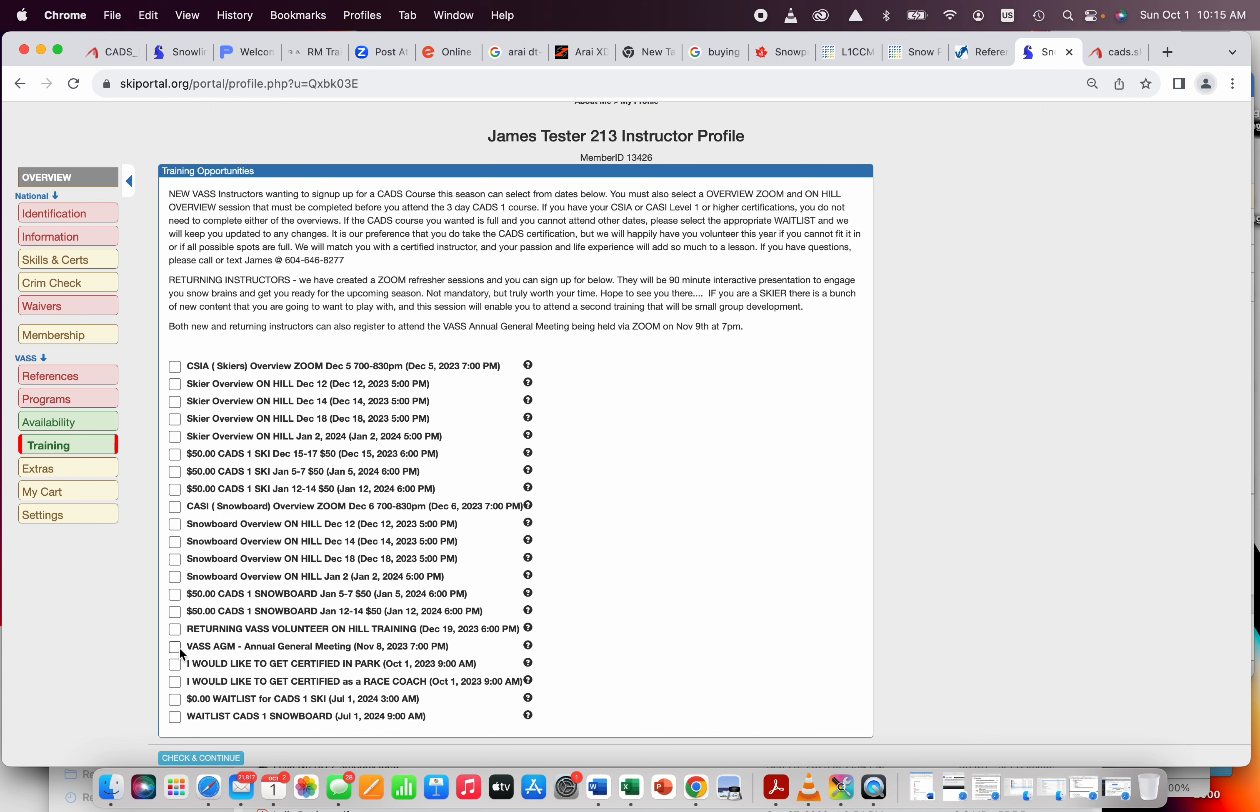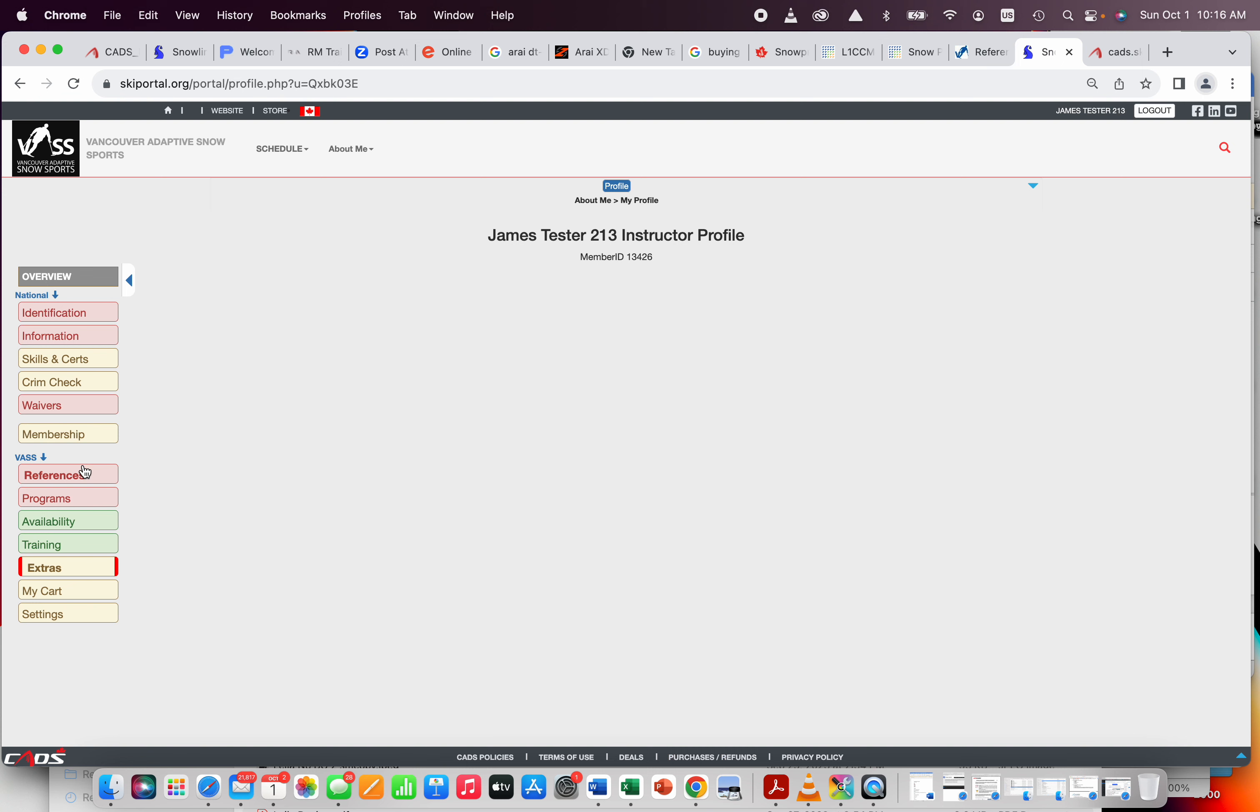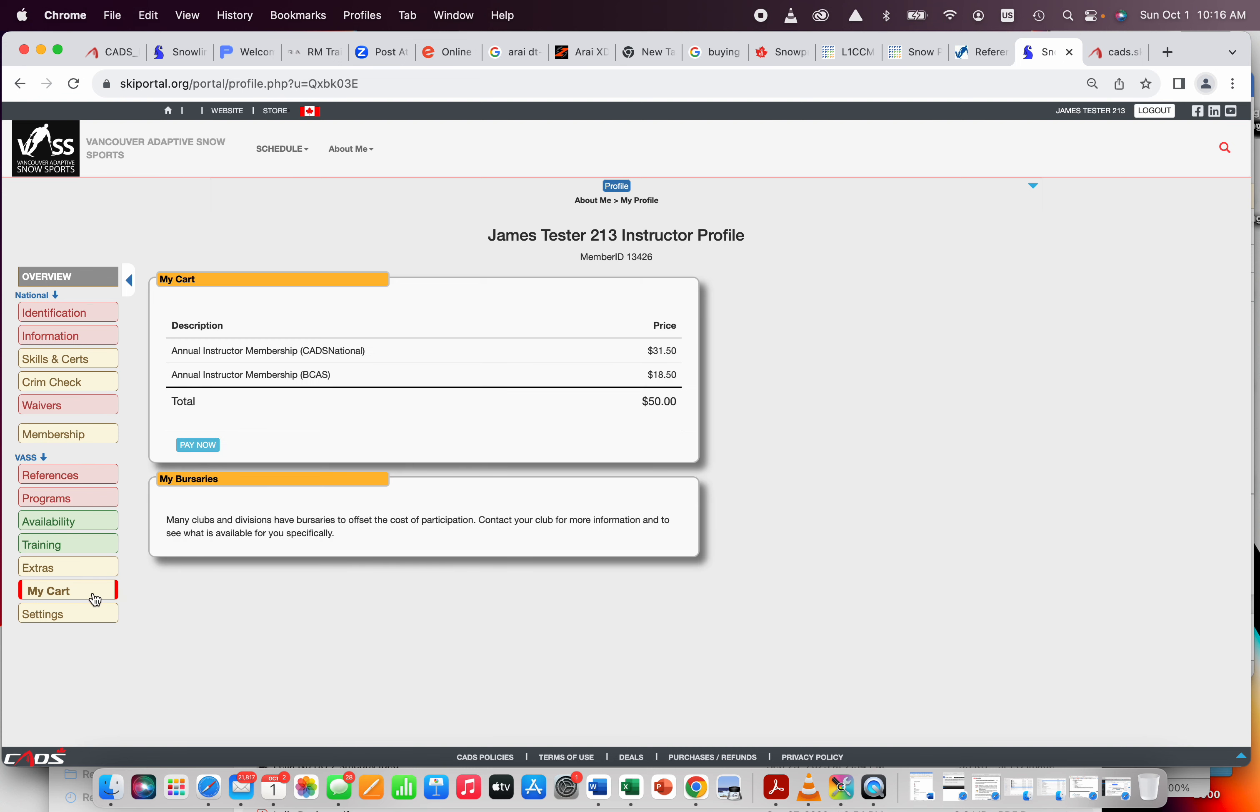That is the stuff for training. There's a few other training stuff on here. That's for returning volunteers. You don't have to worry about that. There is one here for the VAS AGM though. If you would like to attend the AGM, which is just a zoom session on November 8th, give you an idea about the business of VAS, you are absolutely welcome to do that, providing that you're over the age of 16. Cool. That is our training. Extras has absolutely nothing in it, which is wonderful.